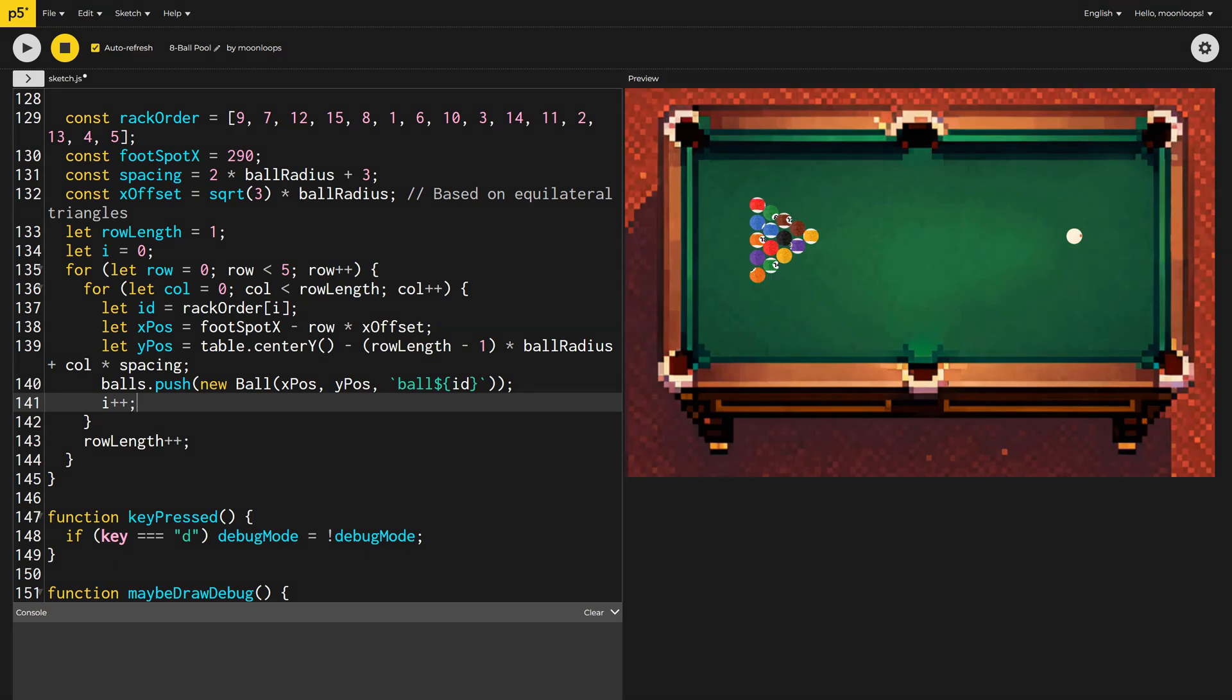You beauty, okay, let's now work on making the game interactive. Remember the drag start variable we defined at the top of the file? Let's put that to good use by allowing the user to shoot the cue ball.